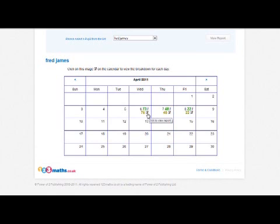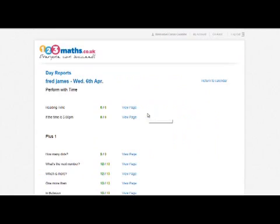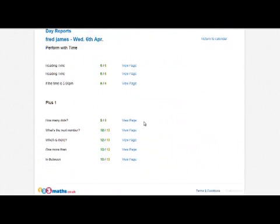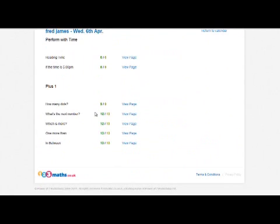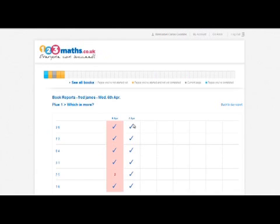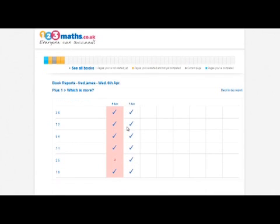You can then drill down into it and see the incorrect answers that were given. So if we click on the 'which is more' page, we can view the page and see what incorrect answers were input.